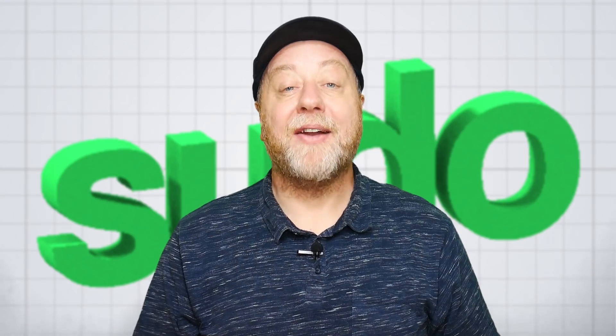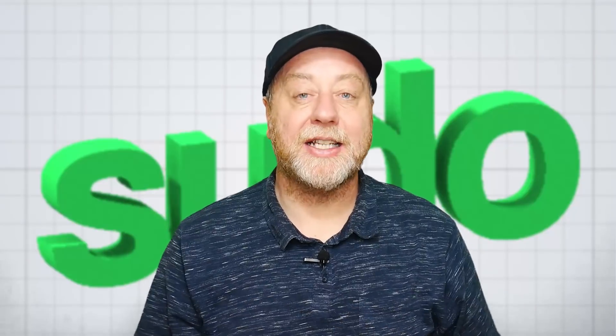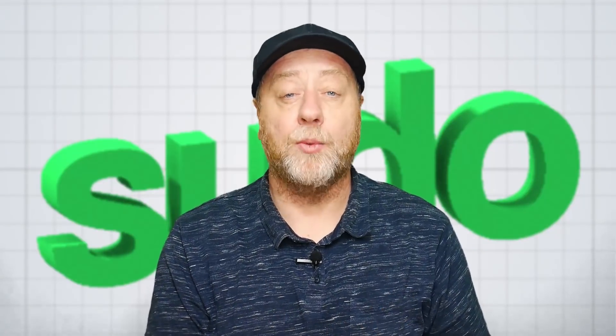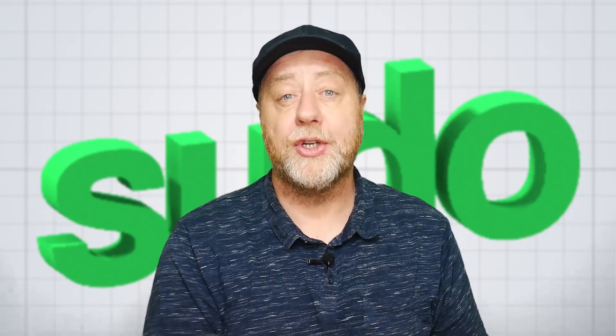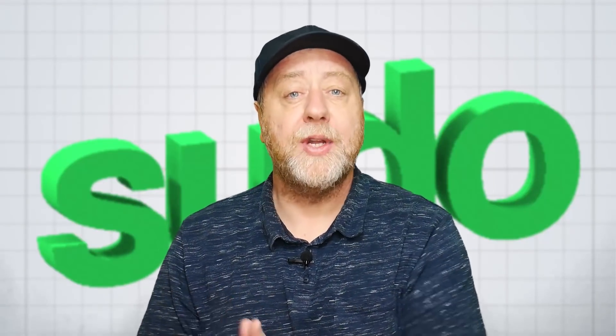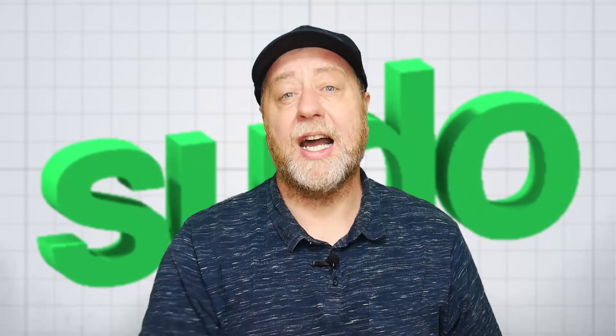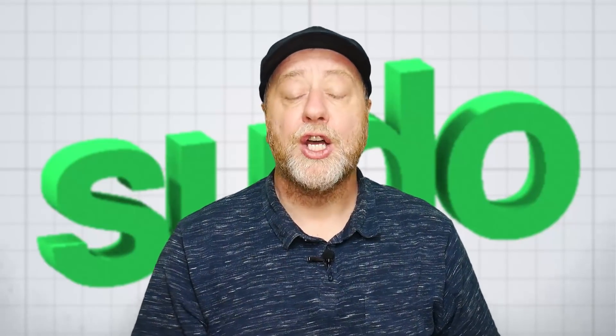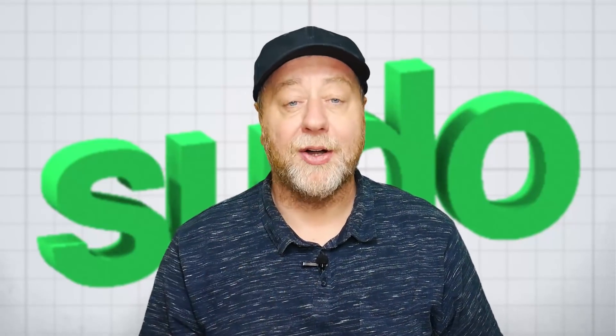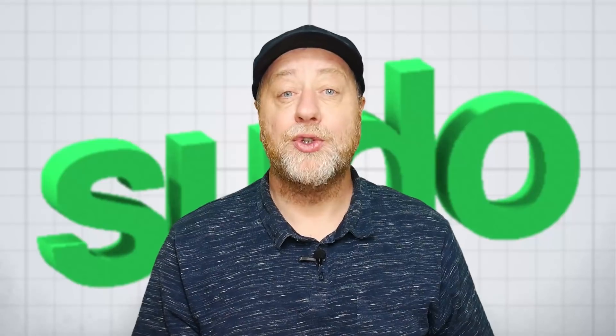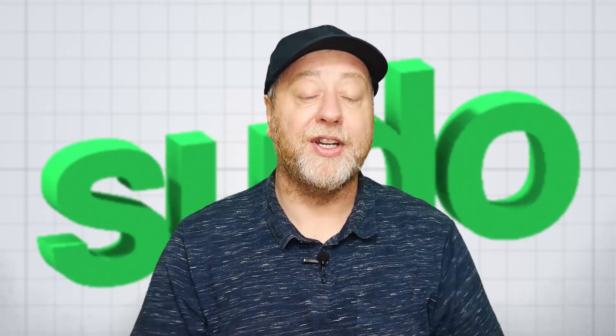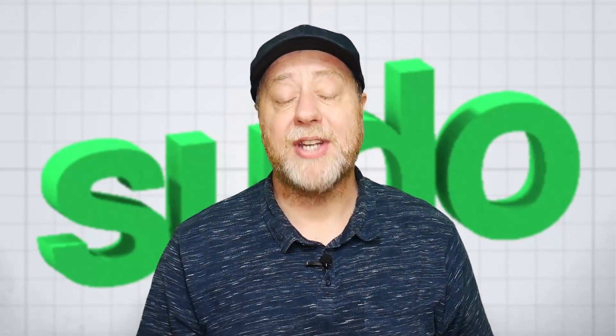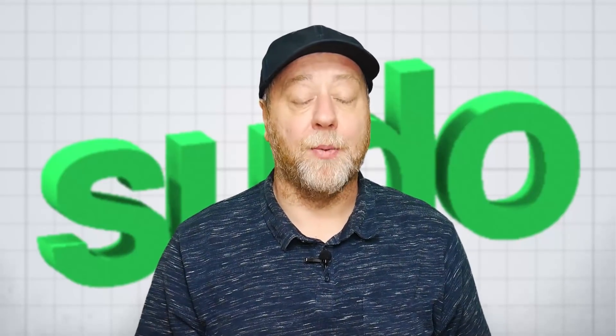Hey there, my name's Gary Sims and this is Gary Explains. If you've done any kind of command line work on Linux or other Unix-like operating systems, you've surely come across the sudo command that allows you to raise your privileges to execute commands at the root level.